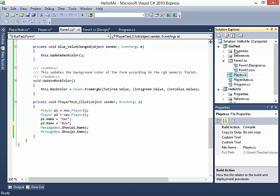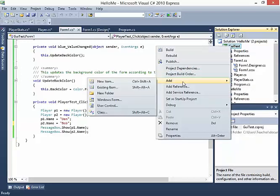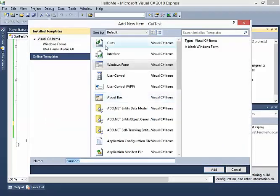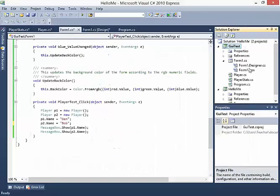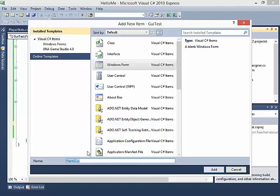To do this, we need an actual form — a whole new form. So let's right click on GUI Test, add, and we're going to say Windows Form. I right clicked on the project, clicked add, and then Windows Form. This gives us a whole new form, which I'm going to call frmPlayerEditor — no spaces — and hit add.